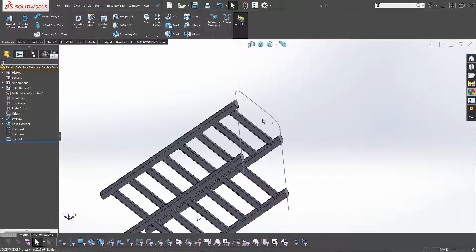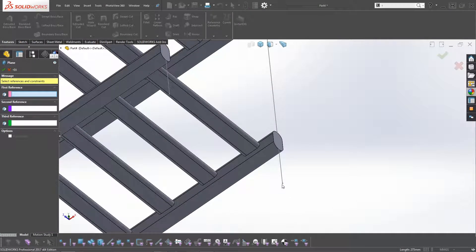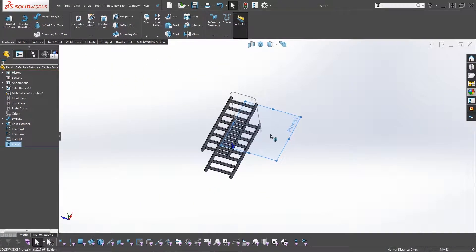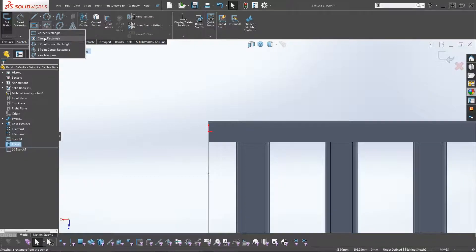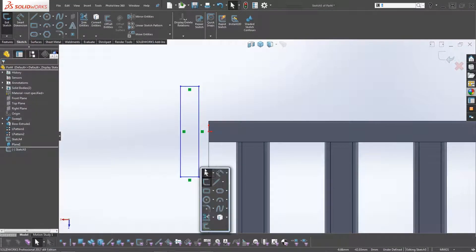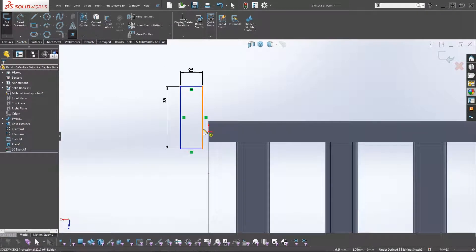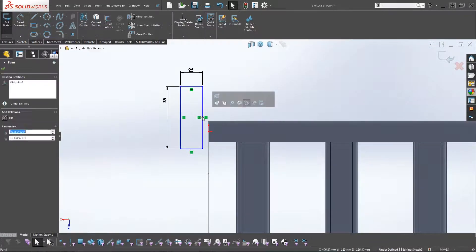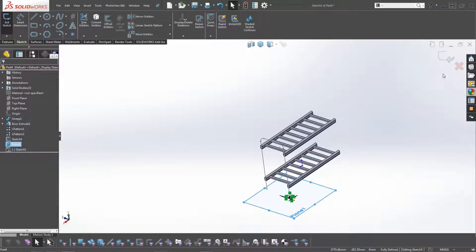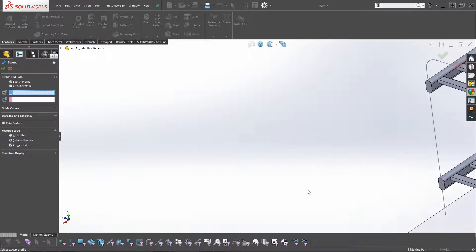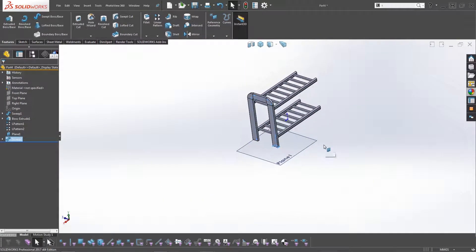Now we'll do another sweep for the end frame. Draw a plane by selecting the point and the vertical leg of the end, click on Plane, then Sketch, go Normal To, and draw a rectangle — it doesn't need to be connected. Dimension it at 25 by 75mm. Add a point at the midpoint of that line, make it coincident to the sketch, exit, and do a simple sweep using this sketch as the profile and the end frame sketch as the path.